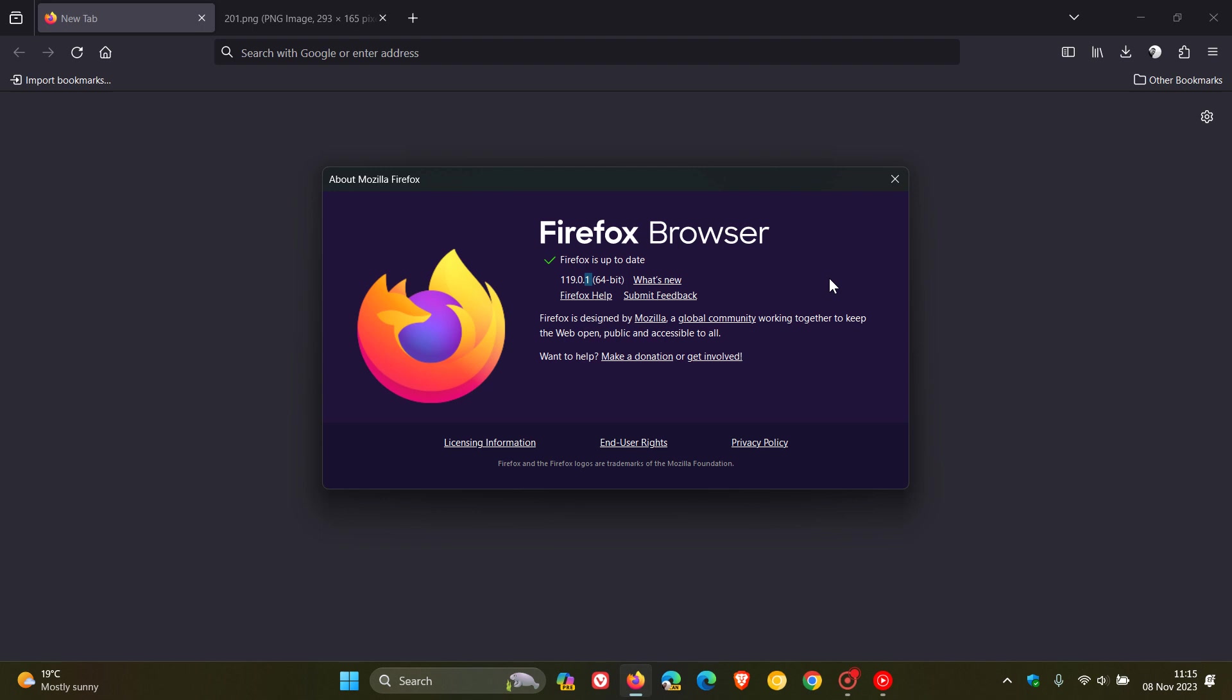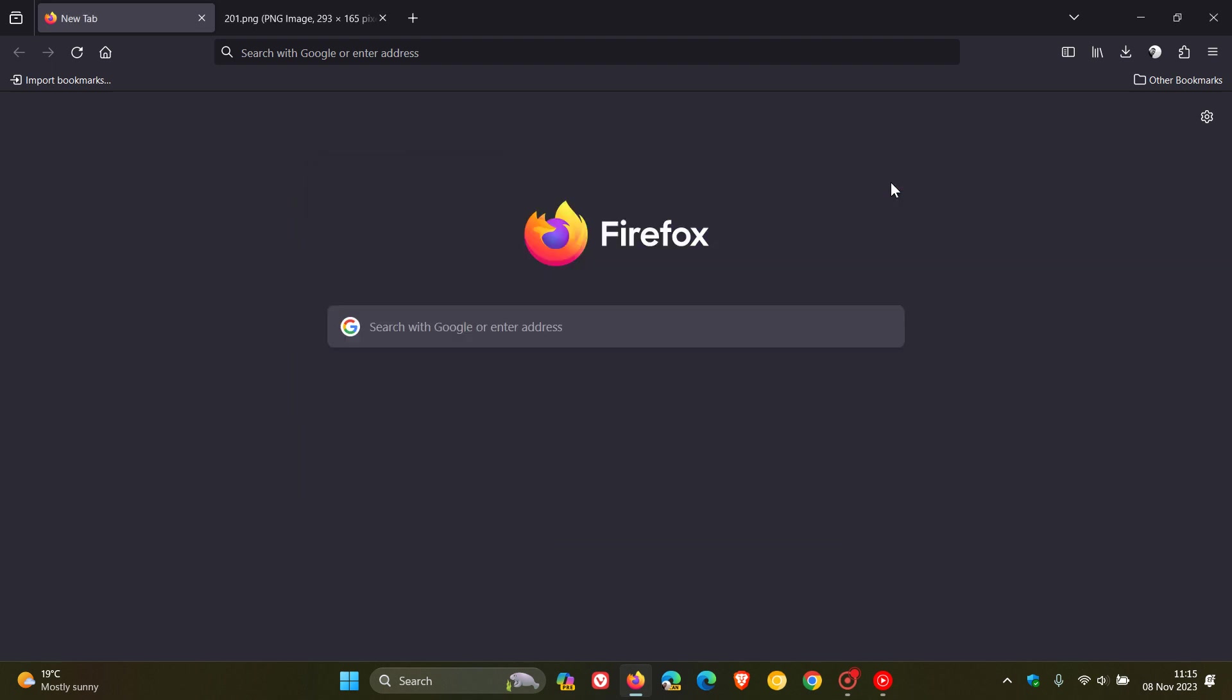Now, this is a non-security bug fix update addressing three issues in Firefox 119. So as I always suggest, if you have experienced any problems since upgrading to version 119 in the browser, then just double check you have this latest point release sooner than later.